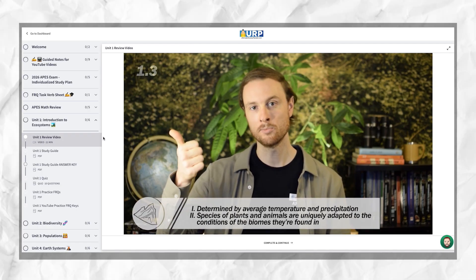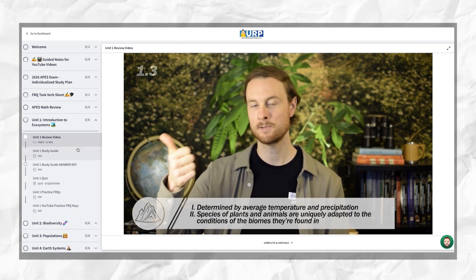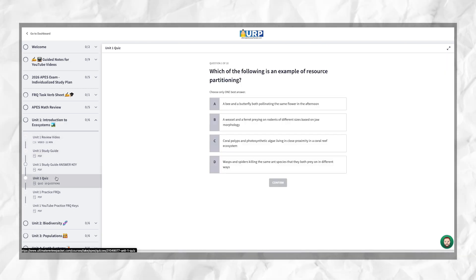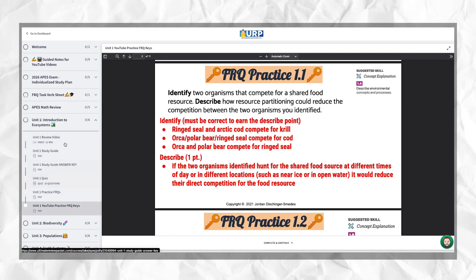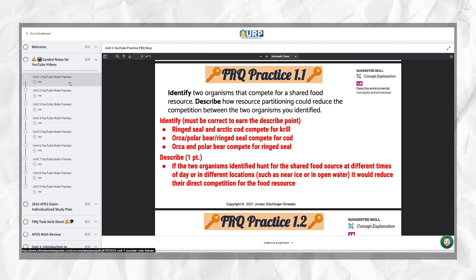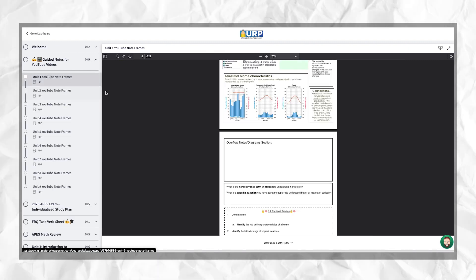Now, when it comes time for your in-class tests or that final exam in May, I know you don't have time to rewatch every single one of these videos. So to help you review for those unit tests and study for the final exam in May as efficiently as possible, I created the Ultimate Review Packet. It has 20 to 30 minute unit summary videos for all nine units, study guides, practice questions, mini FRQs, all with answer keys, and new this year, guided notes templates for all of my YouTube videos.